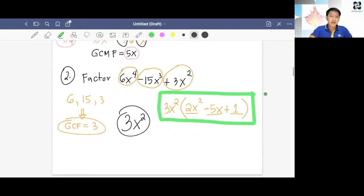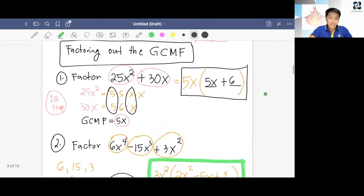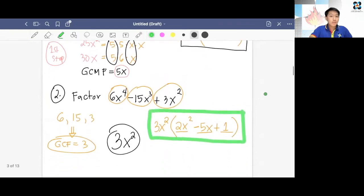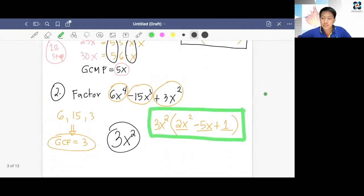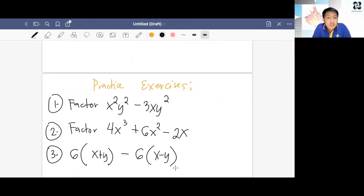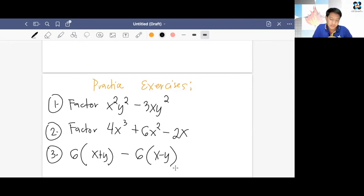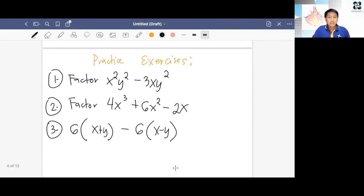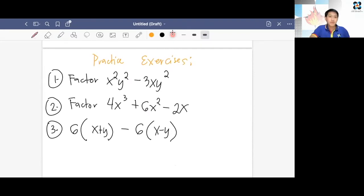That's the end of our discussion. For you to practice, I'm giving you some items. You may pause this video to solve these 3 items, and then after you solve them, you may resume watching. Don't cheat! Alright, let's start with number 1 — I hope you did your part.